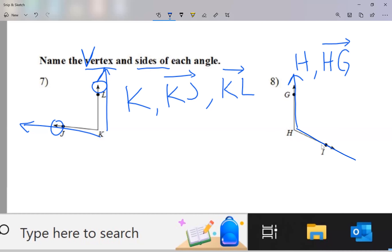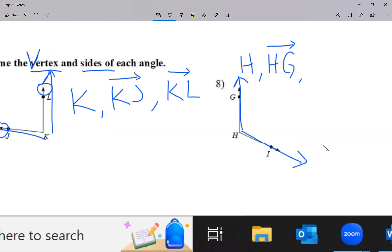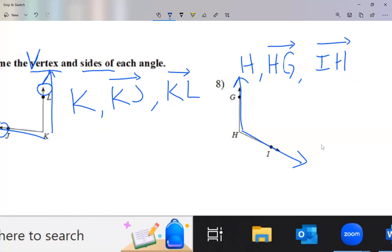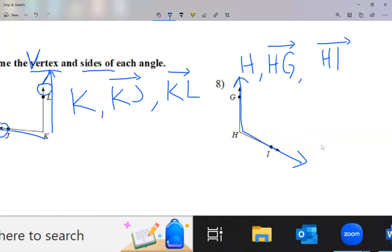The other side is this one. Let me show this wrong: if you call it IH, that's wrong. I'm using the letters I and H, but IH is wrong because that ray says you start at I and go through H — and that's not the case. The correct ray is HI, because you start at H — the vertex — and go through I. So the order does matter for rays.